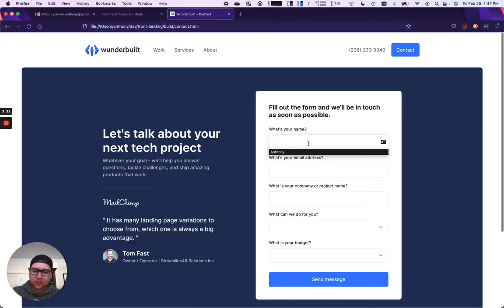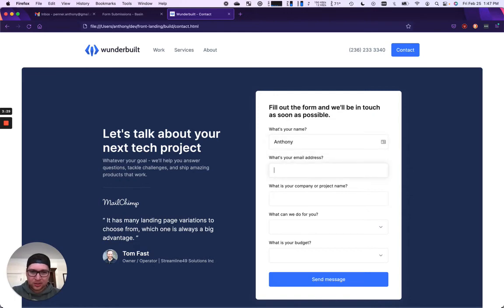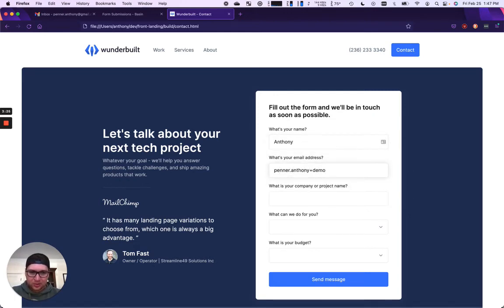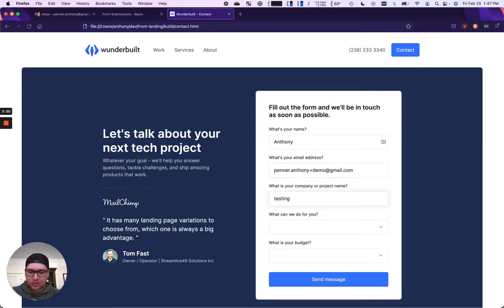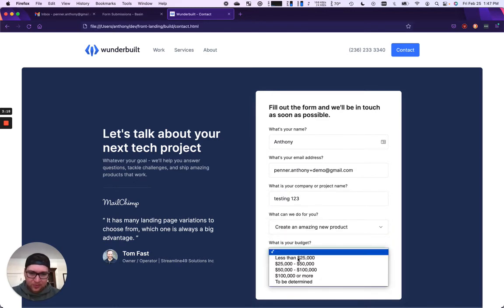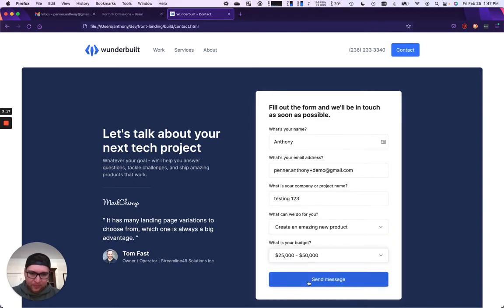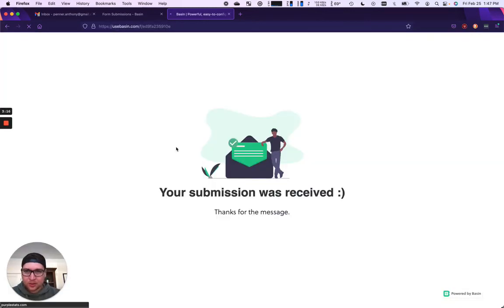If I go ahead and fill it out. Anthony. Anthony plus demo. Testing one, two, three. There we go.